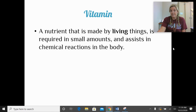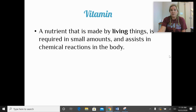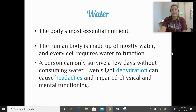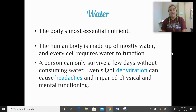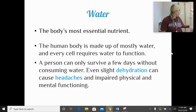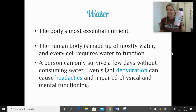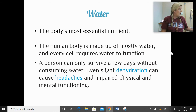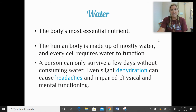Vitamins are nutrients made by living things, required in small amounts, and they assist in many different chemical reactions in our body. These are micronutrients because we only need them in small amounts. Water is the body's most essential nutrient. The human body is made up of mostly water, and every cell requires water to function. A person can only survive a few days without water, and even slight dehydration can cause headaches and impaired physical and mental functioning. The minimum recommendation is about eight cups of water a day. One indicator: your urine should be pale yellow — dark or bright yellow may indicate dehydration.